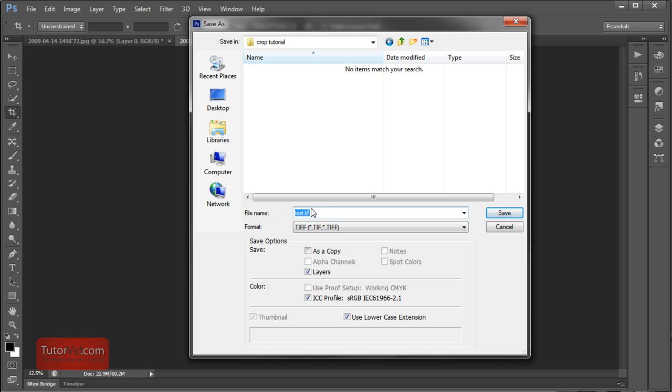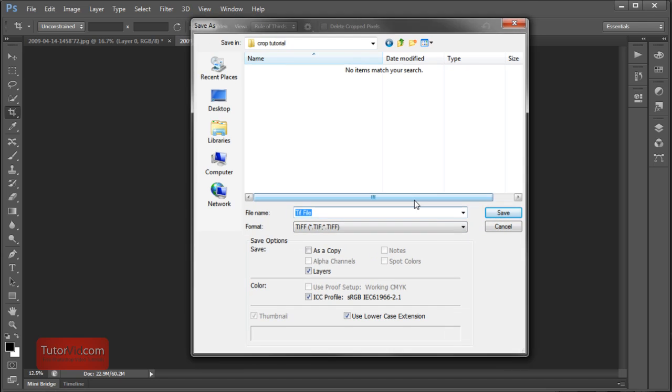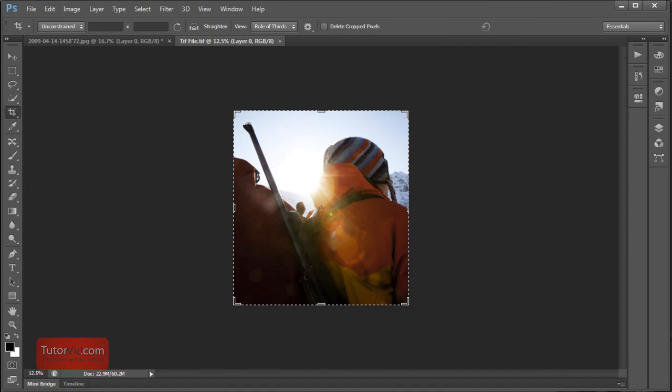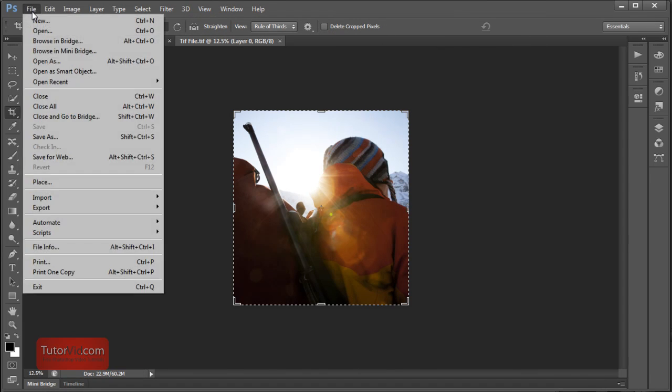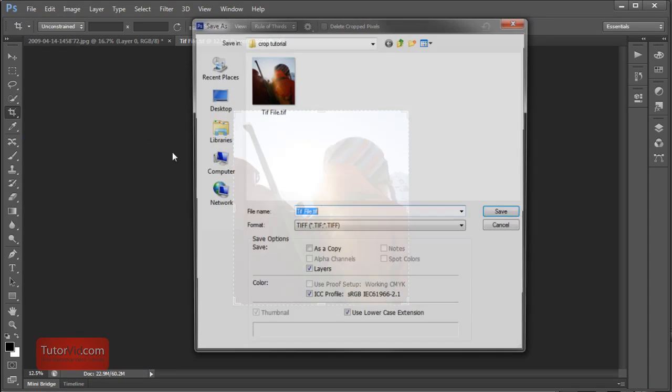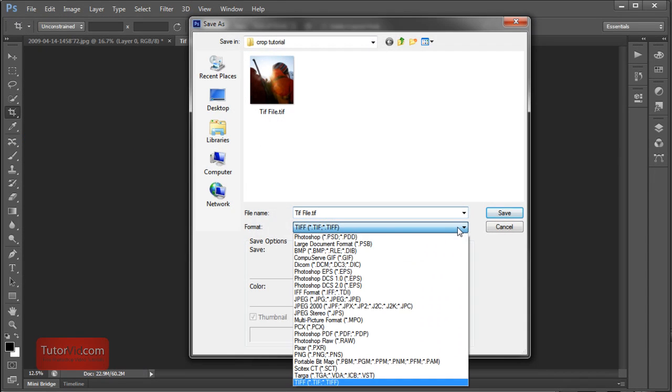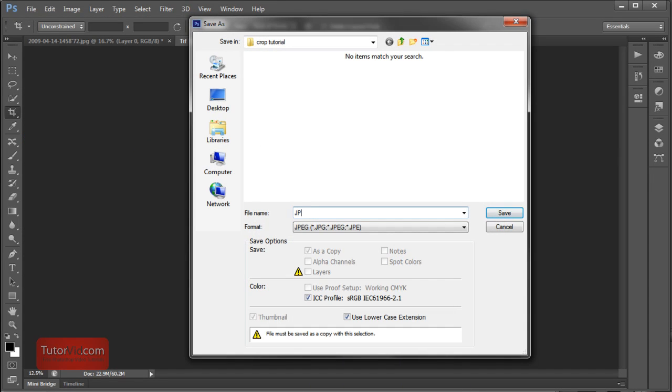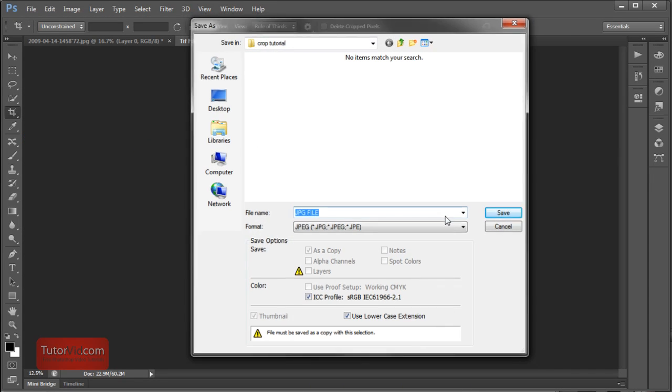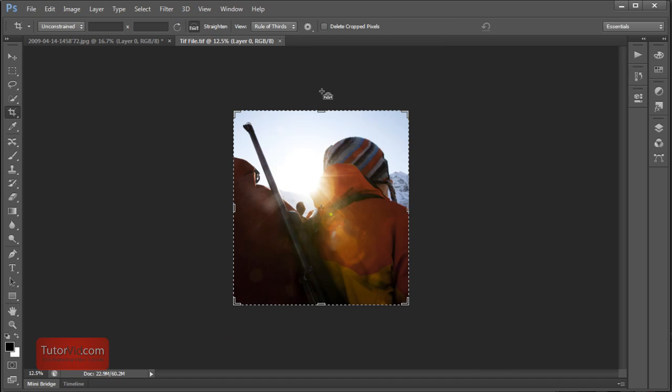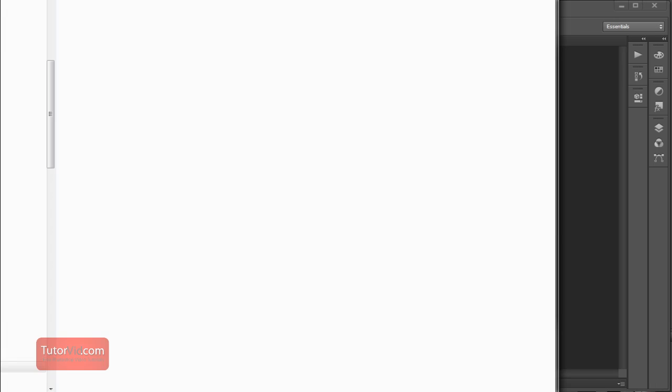If I save my image as a TIFF file like this. And I'll save another example as a JPEG file. And close this one.